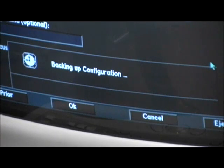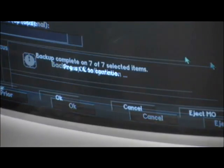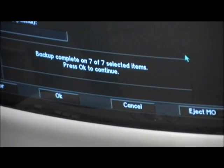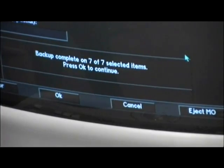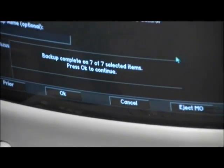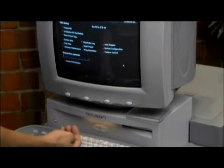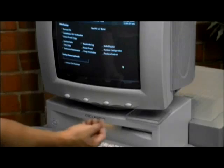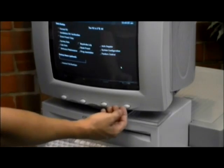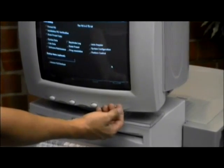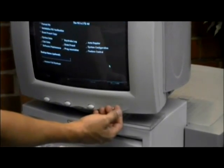Once the backup is finished, the box at the bottom of the screen will indicate completion. Press OK to continue. After clicking OK you will be prompted to eject the MO disk. Press the button on the far right of your monitor located below the screen.